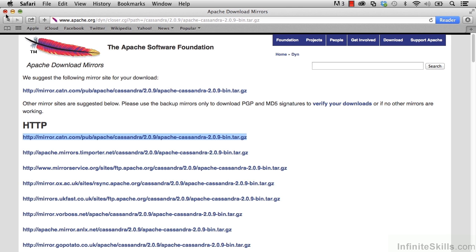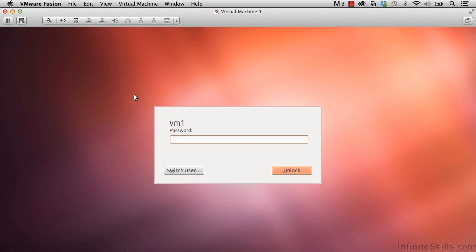Let's go to our virtual machine, which we opened previously. If it's gone to sleep, like mine has, go ahead and click anywhere. And then as you may recall, the password is Ubuntu in all lowercase.